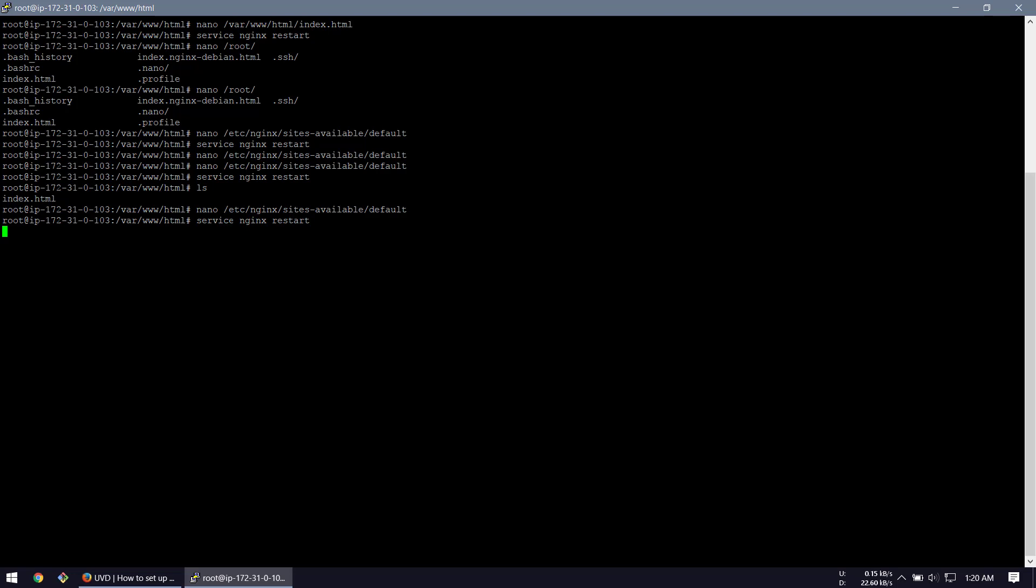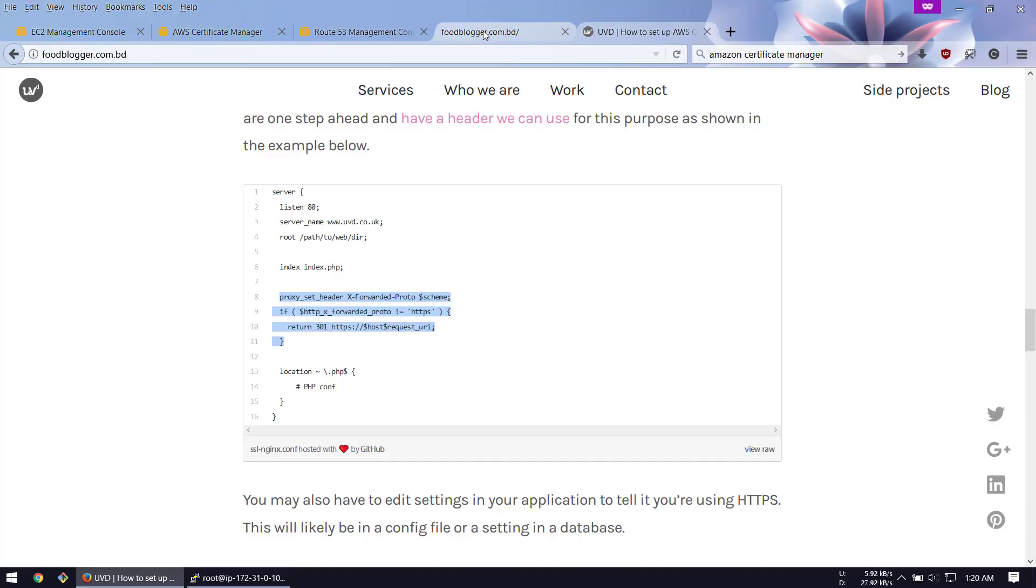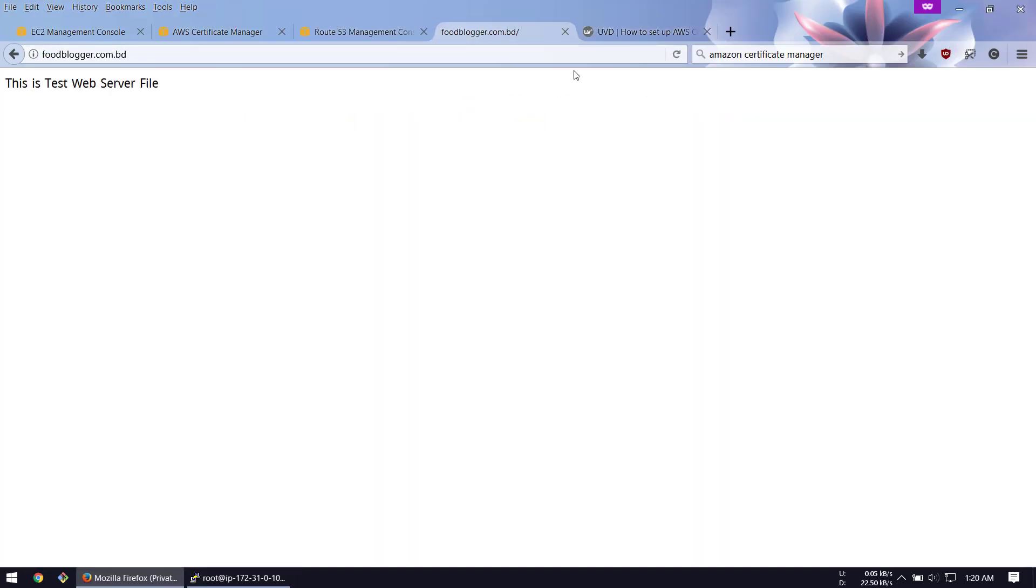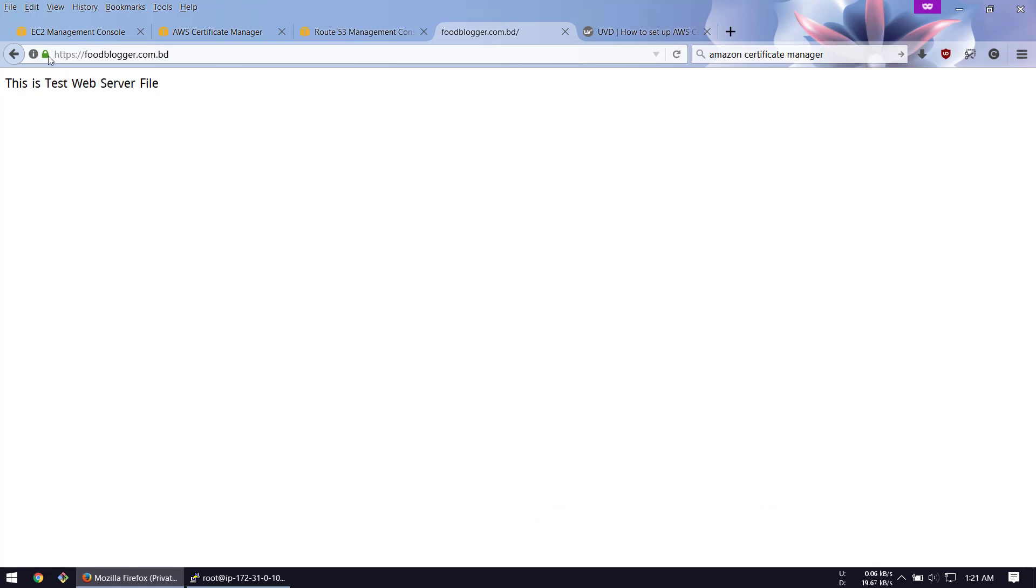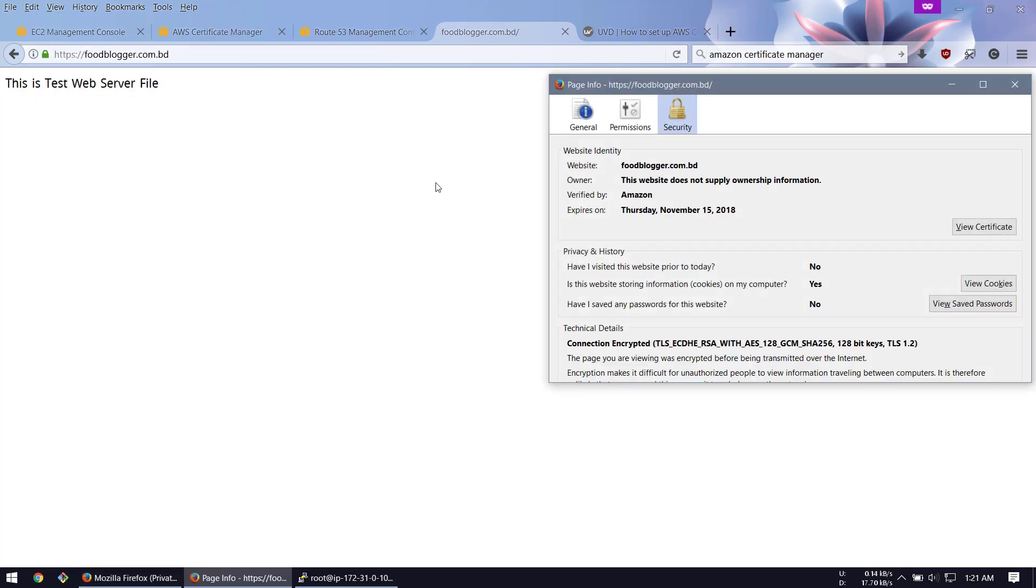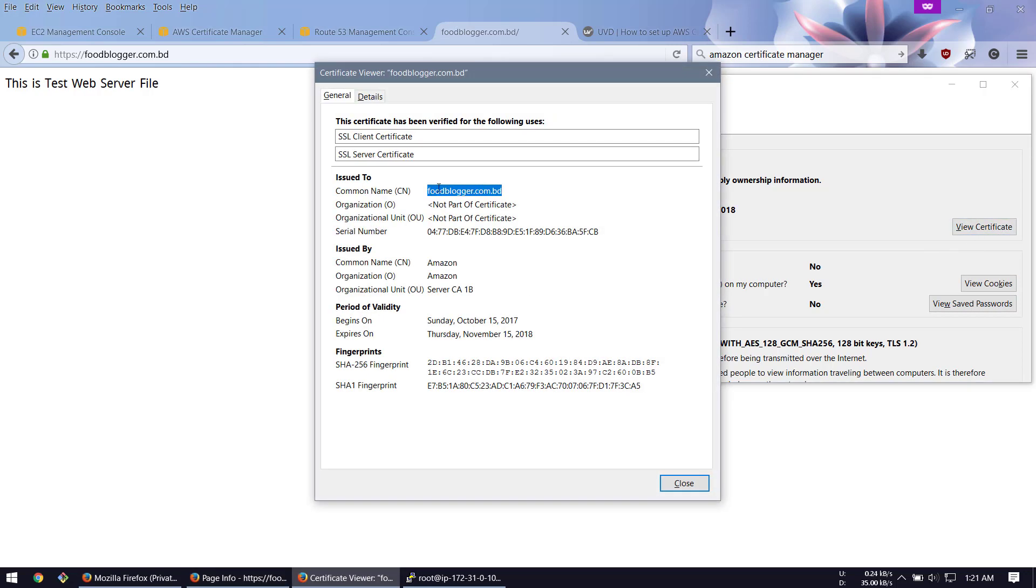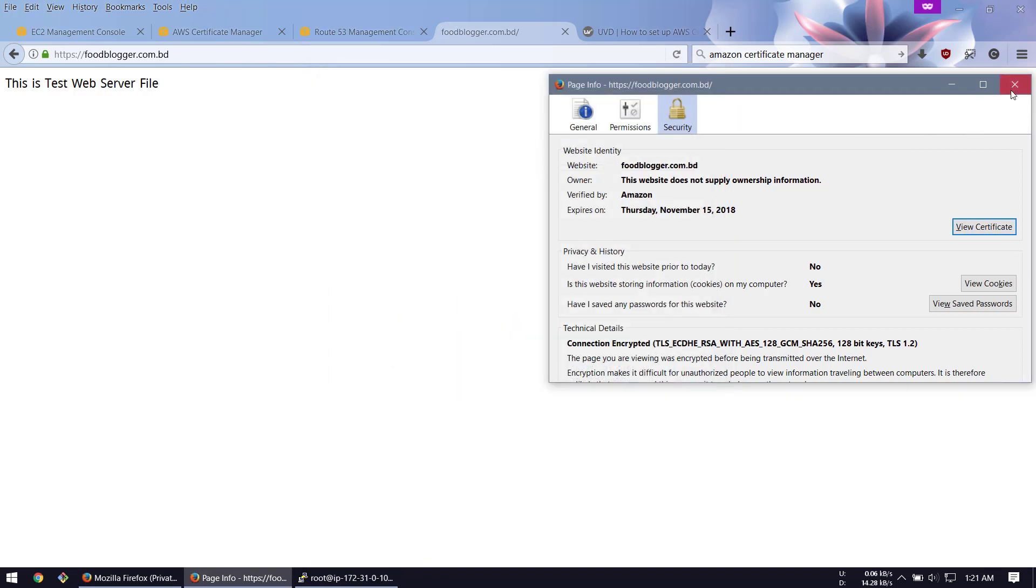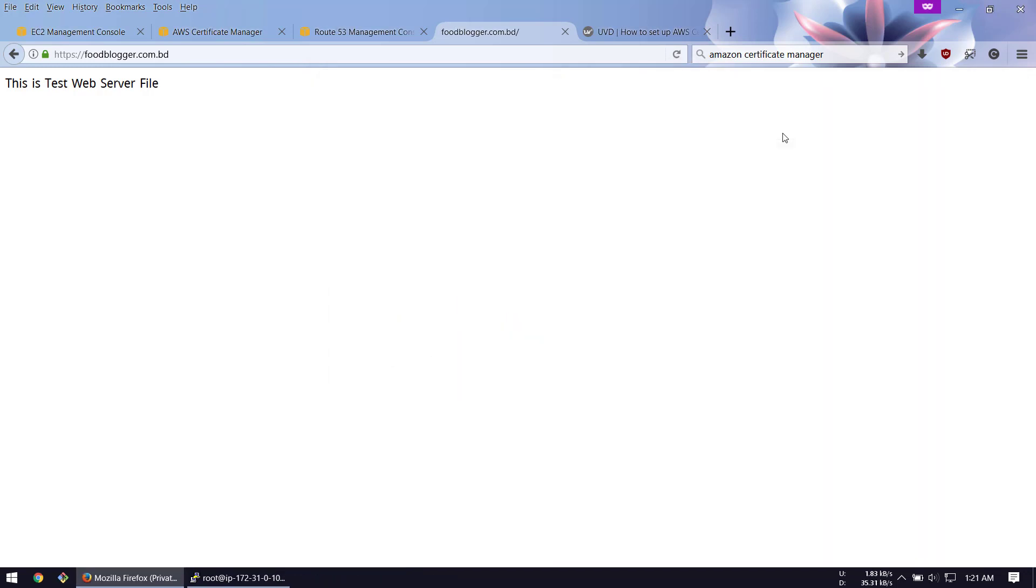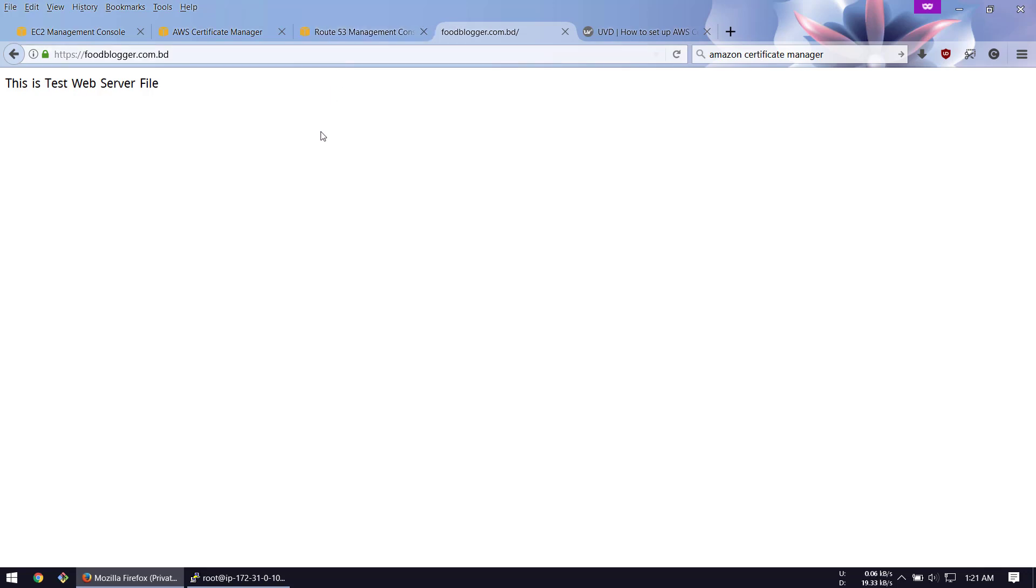The service is restarted. If we refresh the page now, it should be redirected automatically to HTTPS. This is how the tutorial works - your certificate is from Amazon and renews automatically in about a year. This is about our today's video tutorial. If you have any questions, let me know in the comment section. Thanks for watching this video.